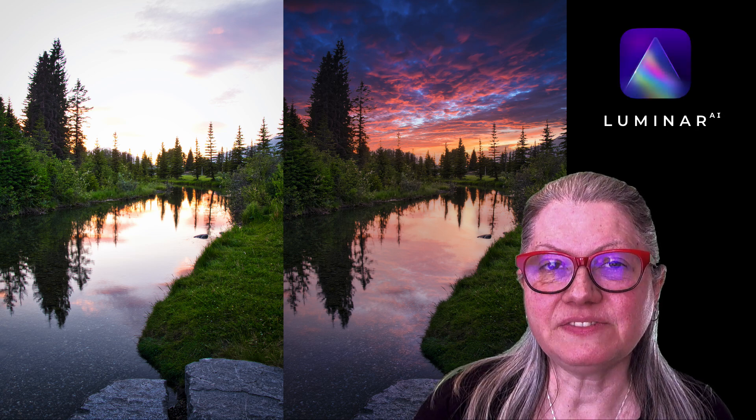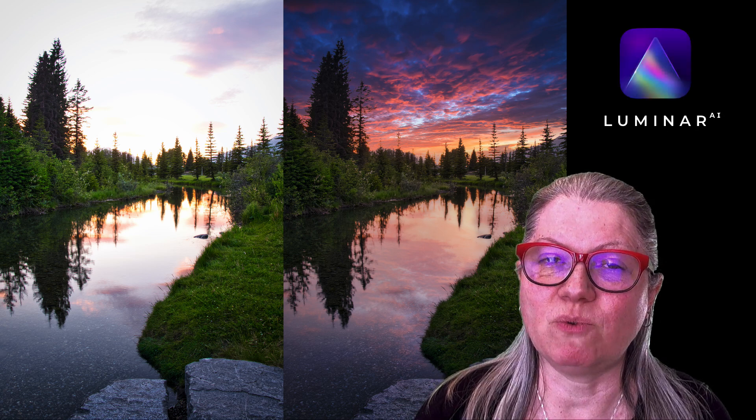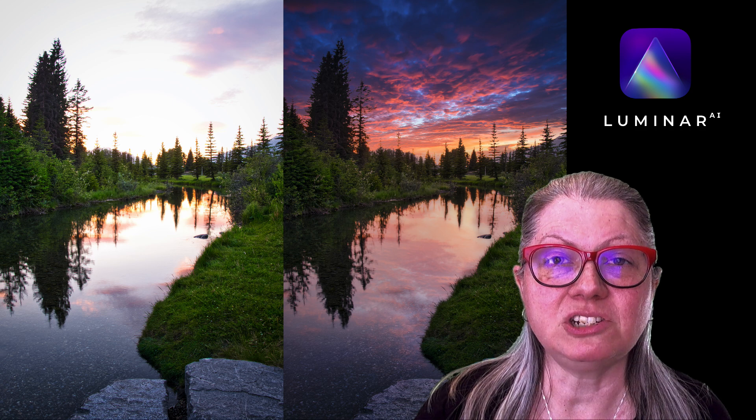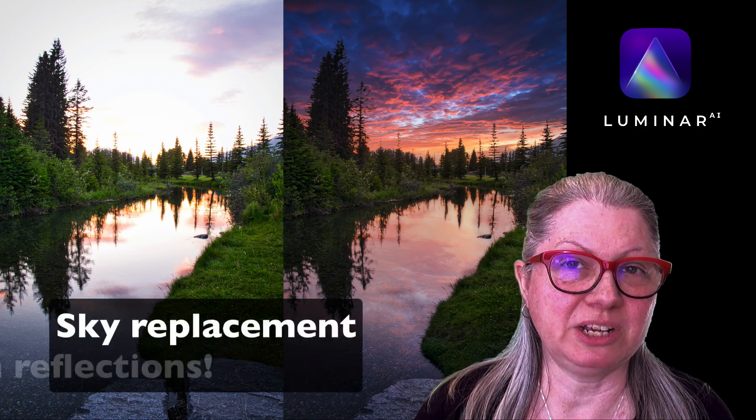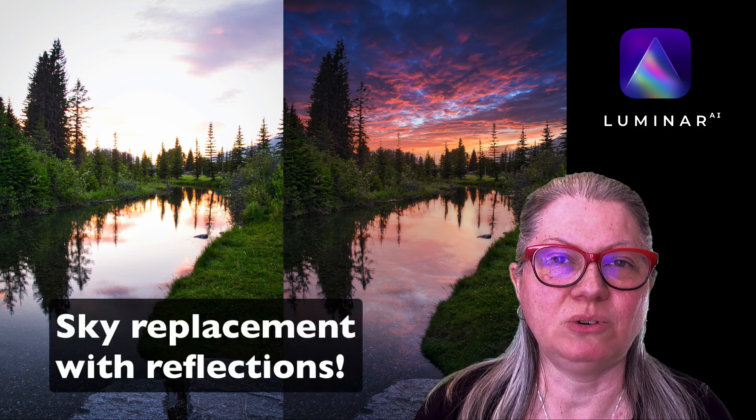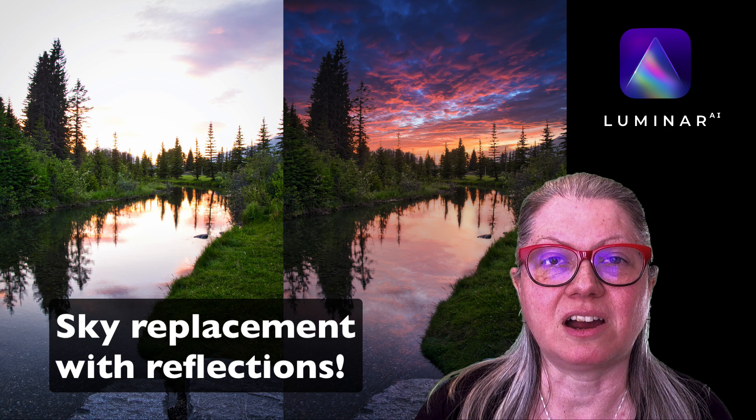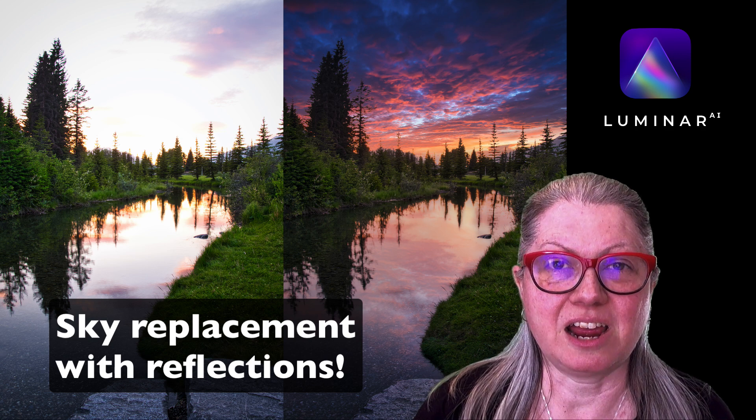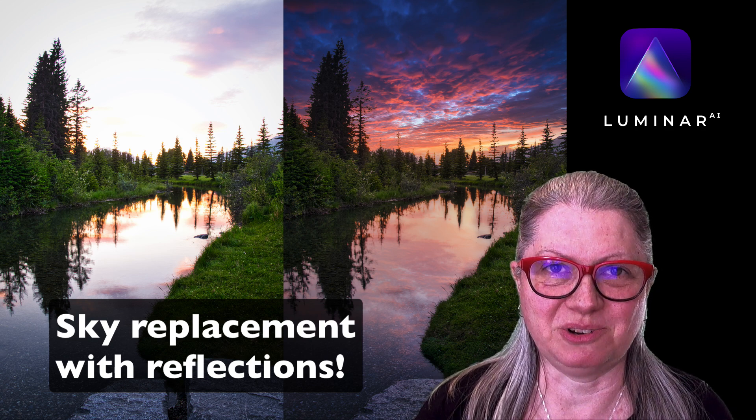Welcome! In this video tutorial, I'm going to give you a walkthrough of how to use the much-anticipated and very exciting new Luminar AI Sky Reflections tool.